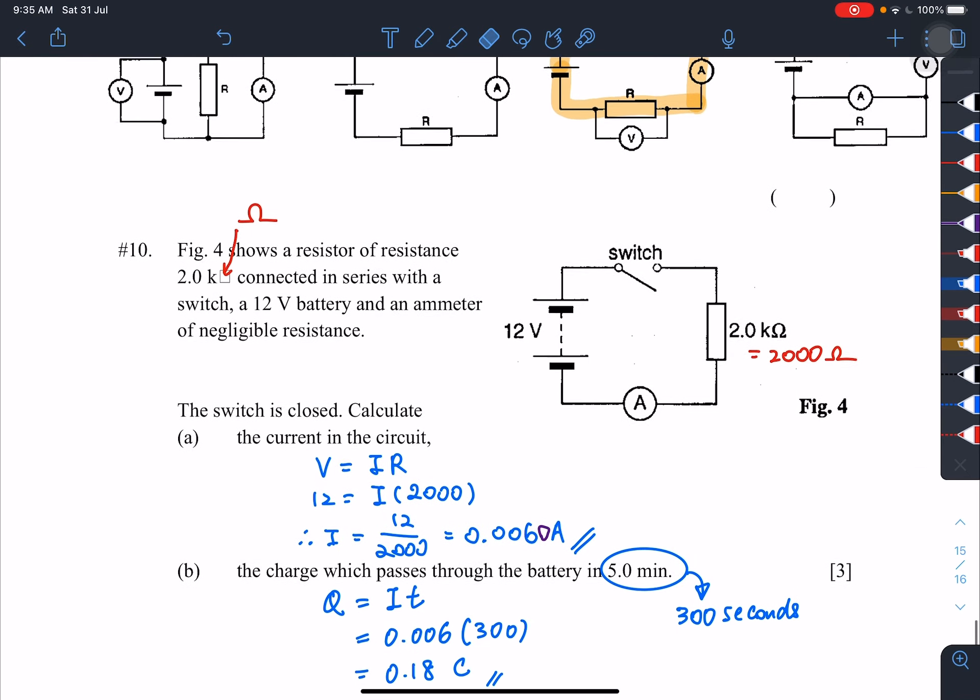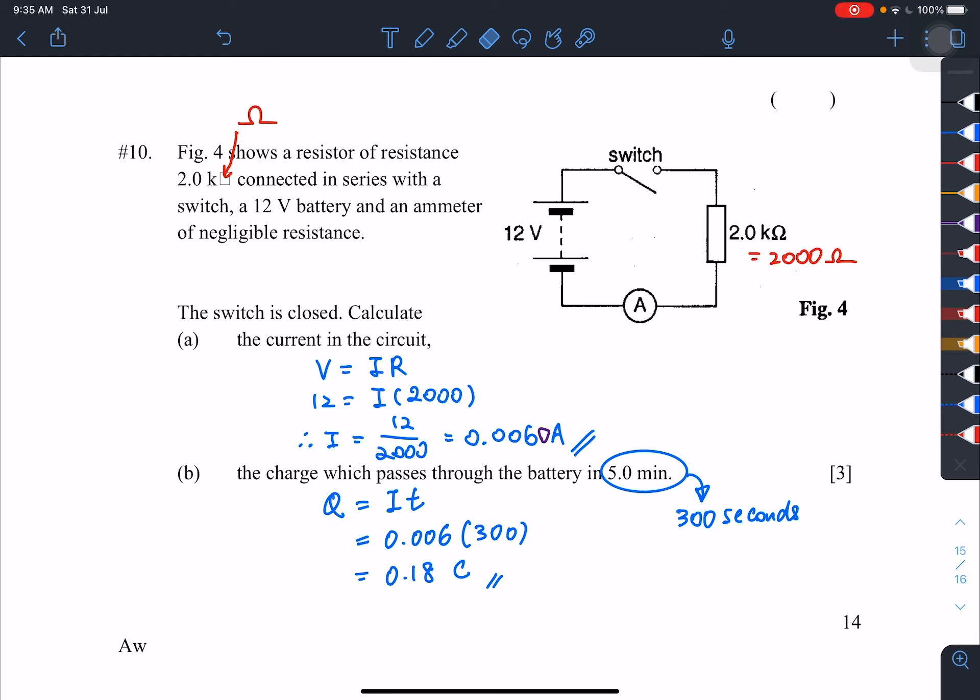Number 10: a circuit with a switch, 12-volt battery, 2 kilohm (2000 ohm) resistor, and ammeter. To find current: using V equals IR, 12 equals I times 2000, so I equals 0.006 amperes. For charge: Q equals IT, so Q equals 0.006 times 300 seconds, giving 0.18 coulombs. That's the end of the current electricity worksheet — hope you have a good time studying!